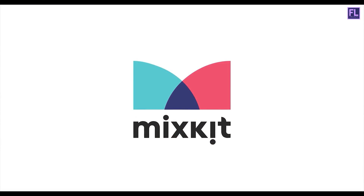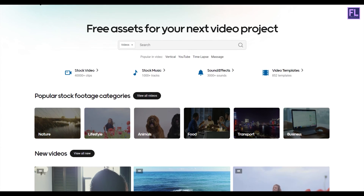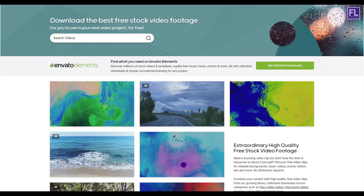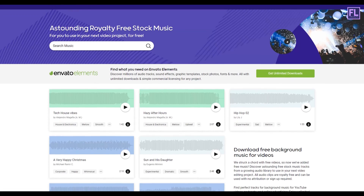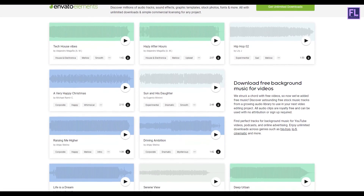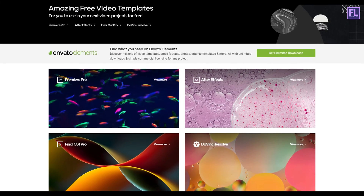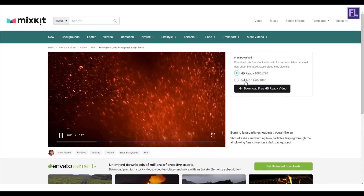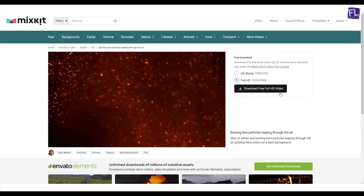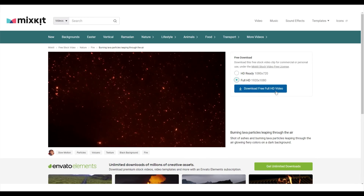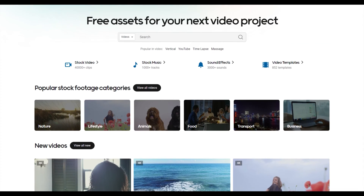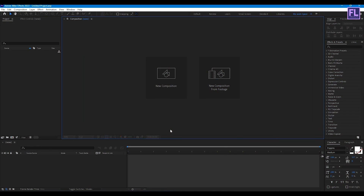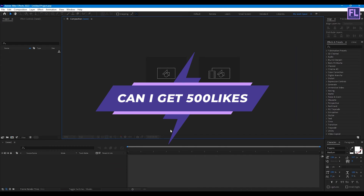This video is sponsored by Mixkit. Mixkit is a free website for online video creators. You will find here tons of free assets like stock video, stock music, sound effects, video templates, and lots more. All assets are 100% copyright free and no attribution or sign up required to use or download Mixkit assets. Click the link in the description box to visit Mixkit and download your free assets today.